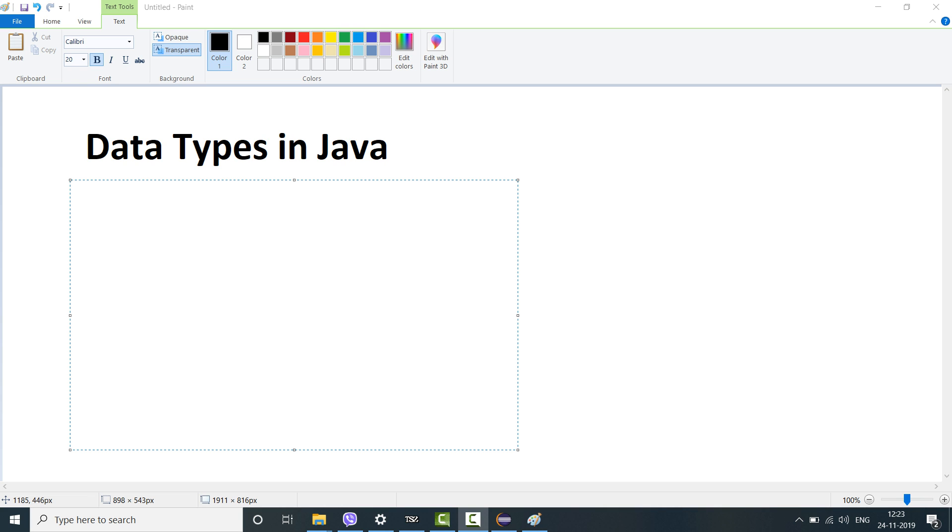Hello everyone. Welcome to another video for our Java playlist section. Today we will start with data types in Java. So without further ado let's begin.